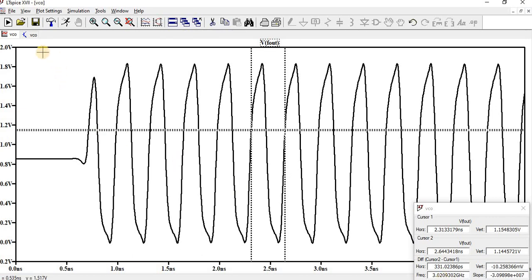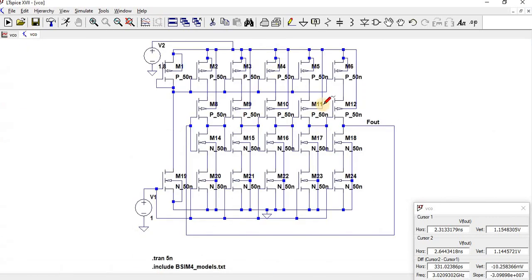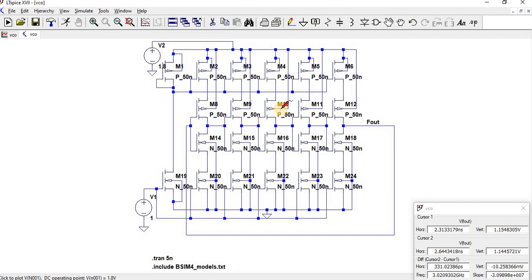As you keep increasing the number of stages, since F is inversely proportional to the number of stages, the frequency keeps decreasing. If you have three stages, the frequency can increase.